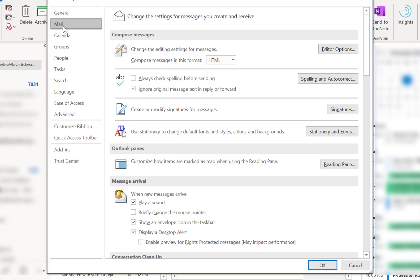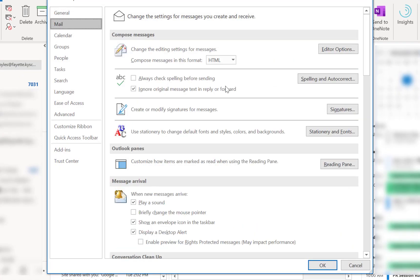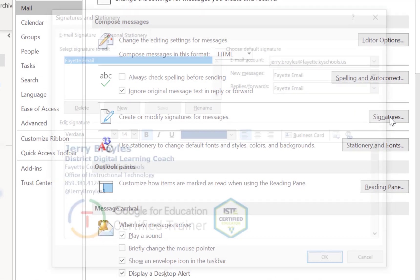Then go to Mail over here on the left hand side and then find where it says Signatures and click on Signatures. Now as you can see I already have an email line set up and this is the one I use for work.